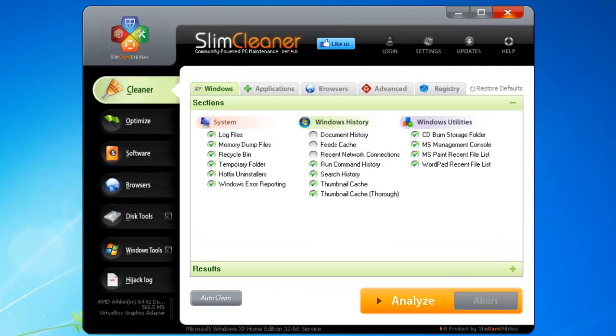This overview will show you how to use SlimCleaner's Advanced Software Manager, a tool that helps you manage programs installed on your PC, letting you evaluate them, update them, or even remove them.